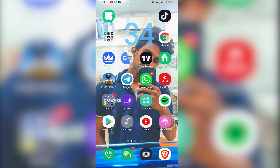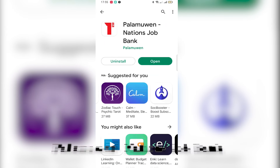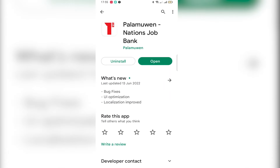If you are a freelancer or a job seeker, you can download the app. Go to the Play Store and search for the app. Once you click on the app, you can download it.